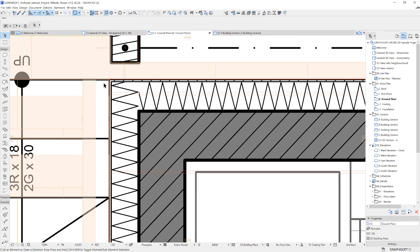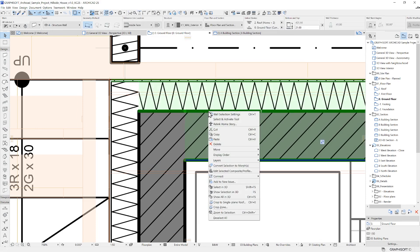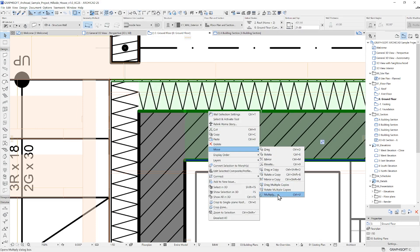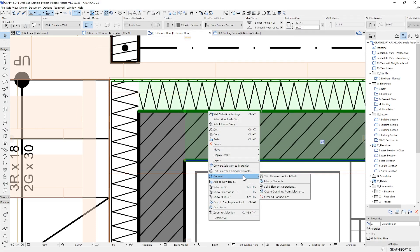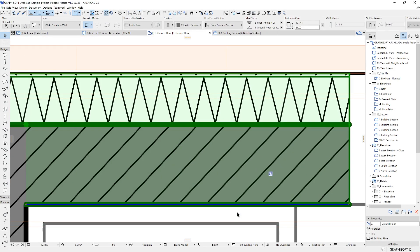If you have an element selected, you can apply the familiar move commands from here, connect them to other elements, or even zoom to the selection from the context menu.